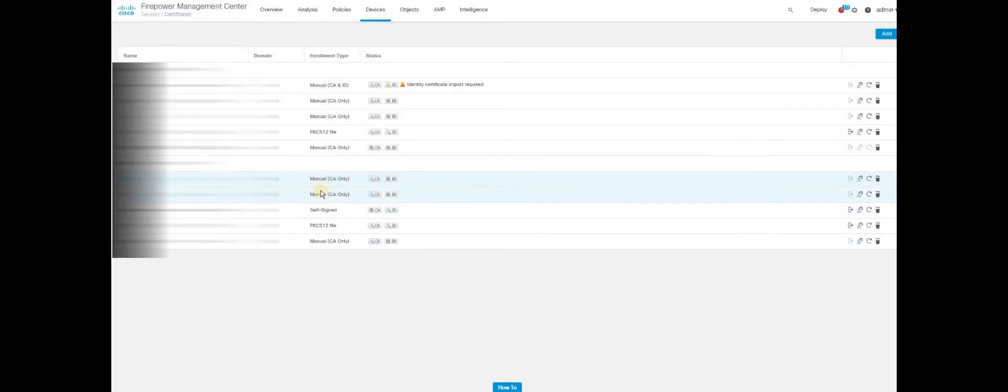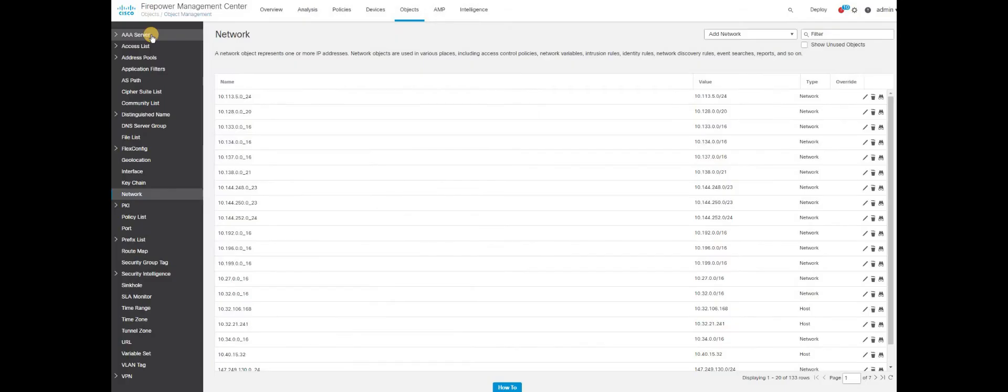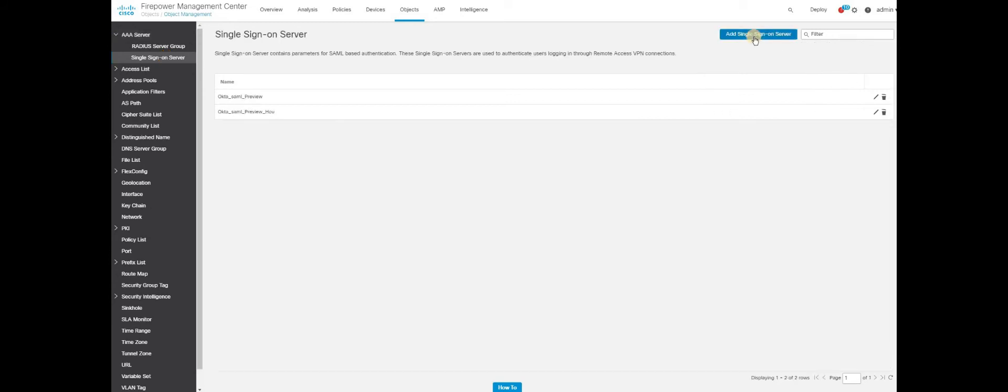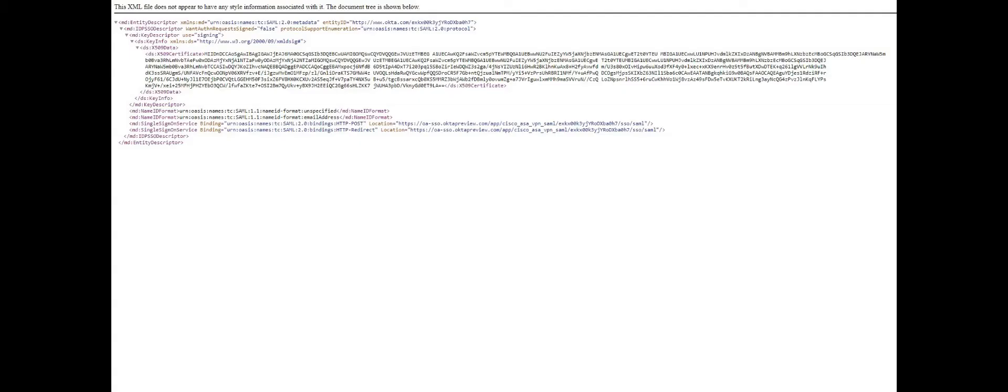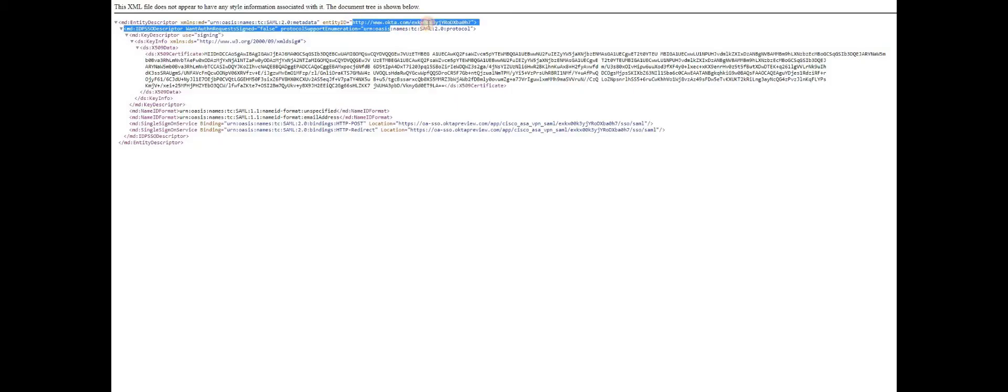Based on this, go to the next step. Click on object, Object management. Go to AAA server. Navigate to single sign-on server. Try to add a single sign-on server. Name it for your convenience. Then you will have to start filling in the authentication parameters for single sign-on SAML configuration. Identity provider entity ID is something you can pick up from the metadata that you have received. Entity ID and identity provider entity ID are the same. Just pick only the URL portion. Paste it. SSO URL is nothing but the login URL. You can see as a single sign-on service for HTTP post. Just copy only the URL portion.